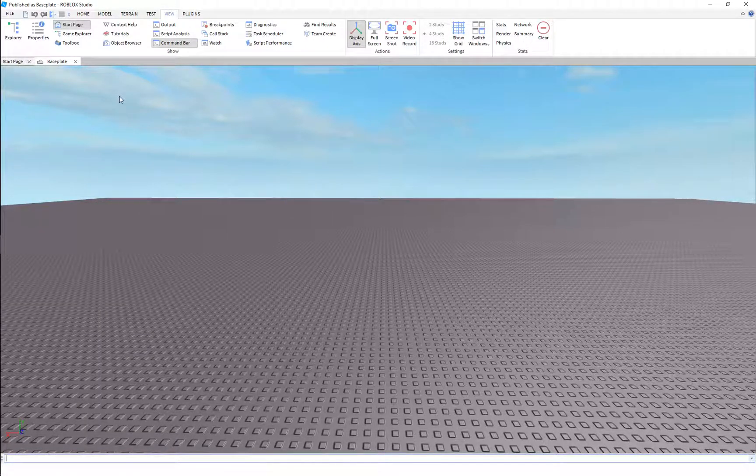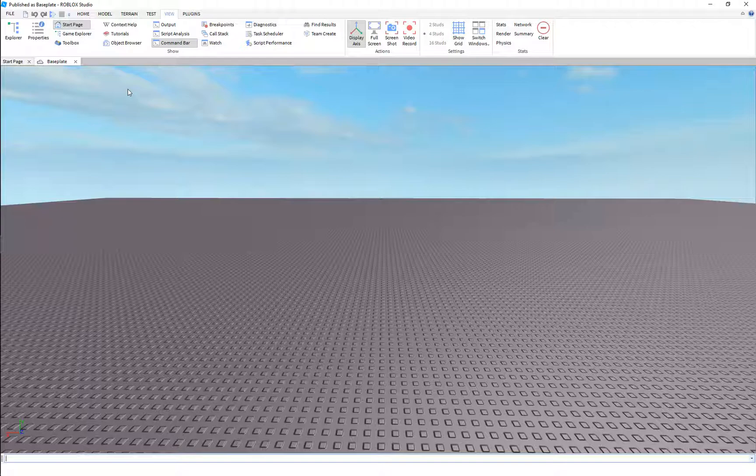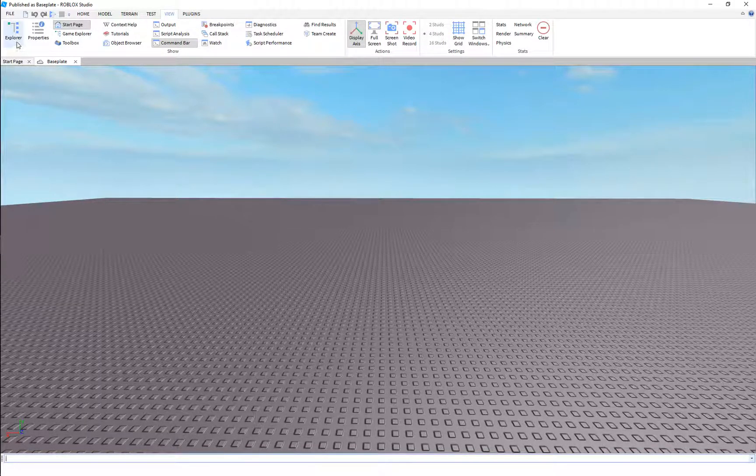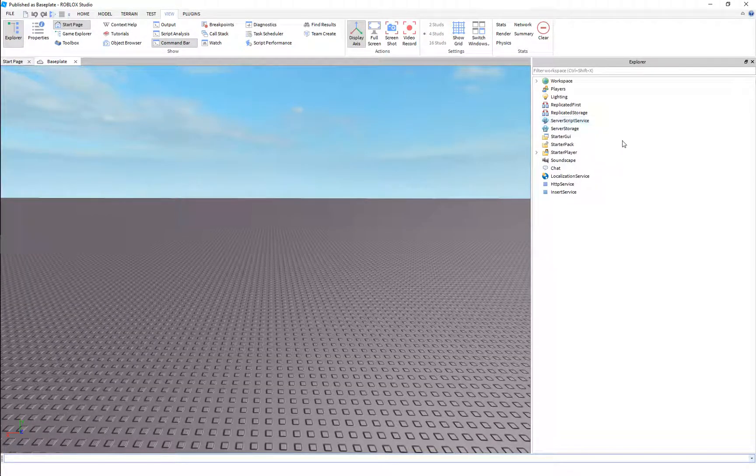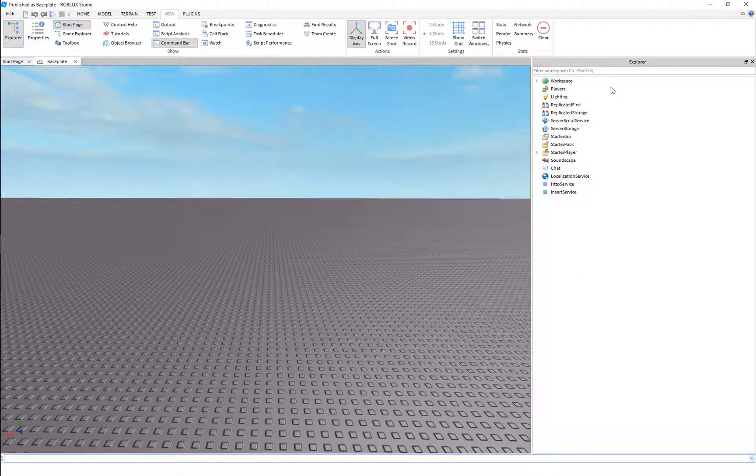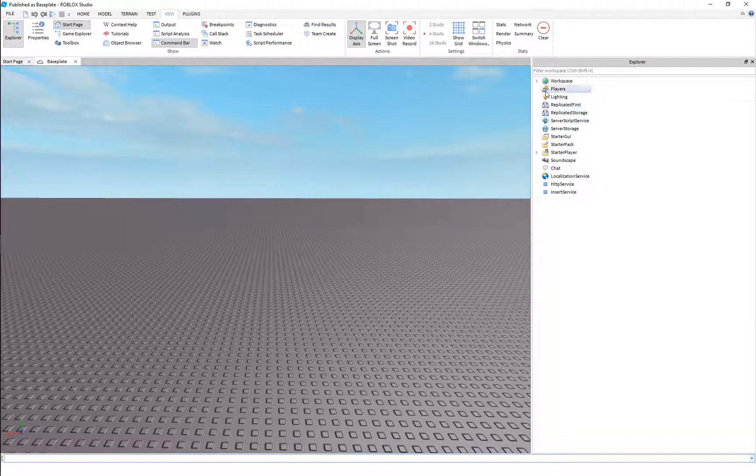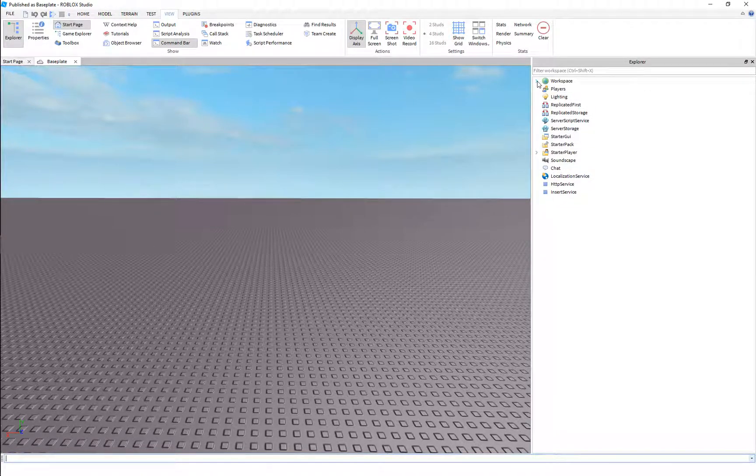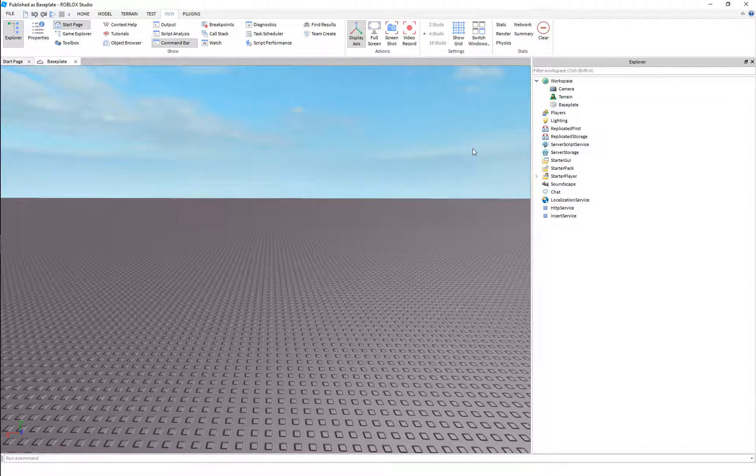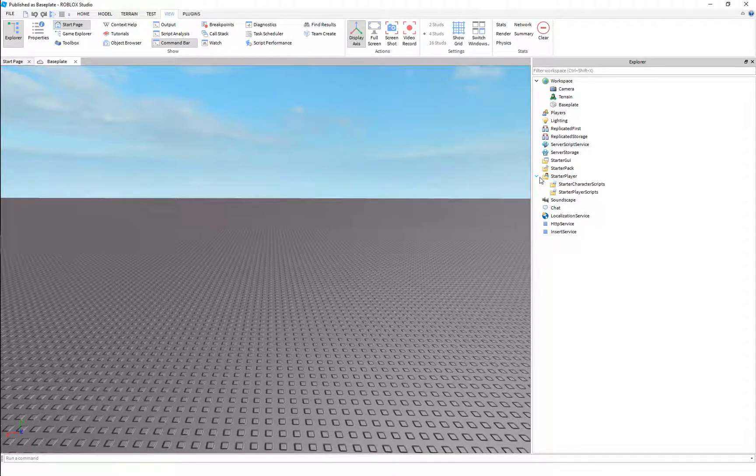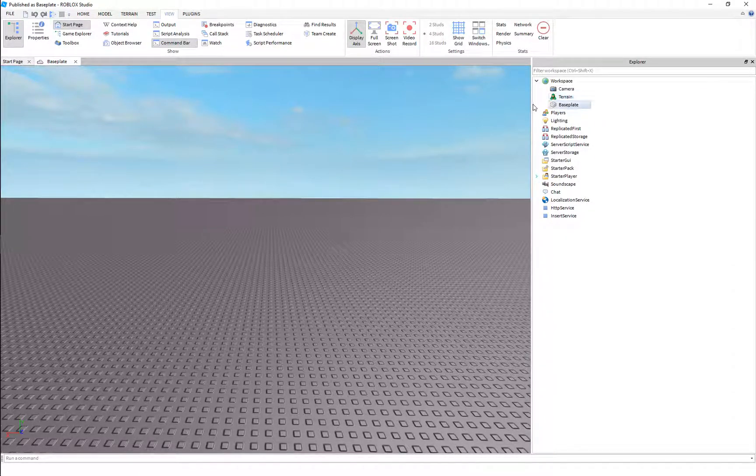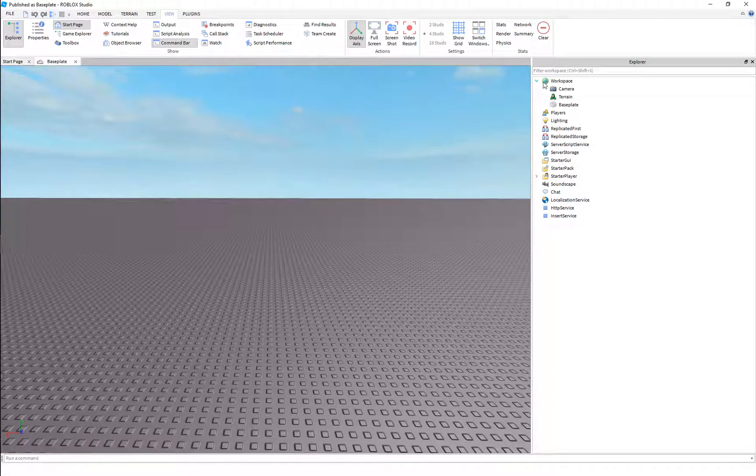The biggest things that you're gonna want to open are your Explorer. You can see I had it open earlier. This will show you all of the parts and objects that are in your game that you're working with. So it's fairly empty right now, but as you do some building and stuff, this will start to fill up.